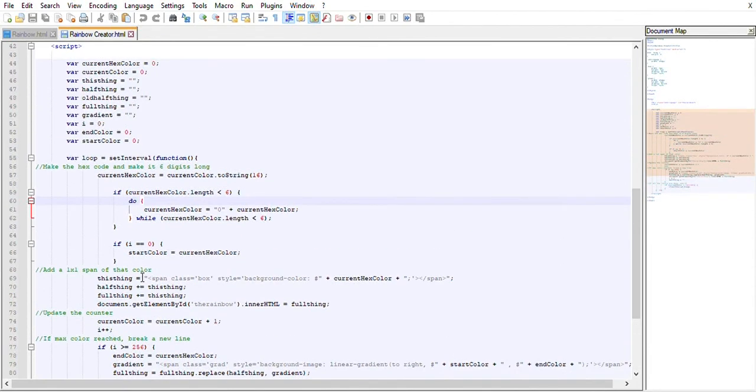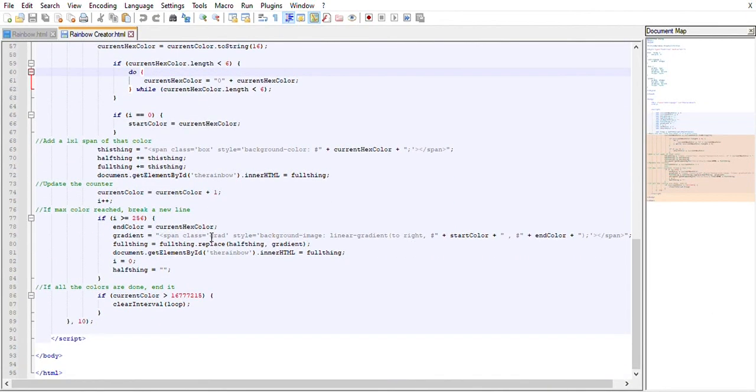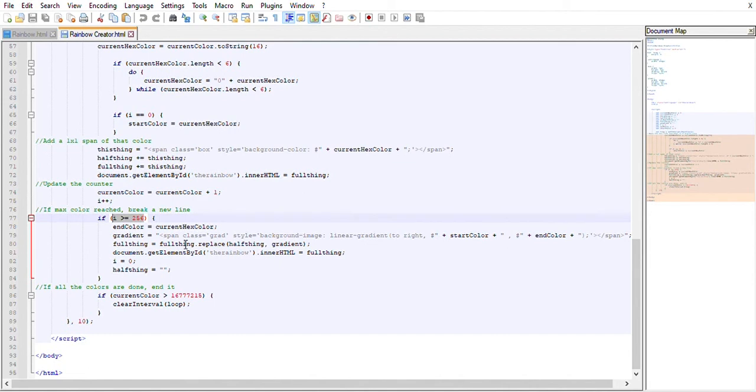It creates these one by one pixel spans of that color as it goes along, and then once we've reached this 256, which means we've had a full line, I had to make it separately create a new line.